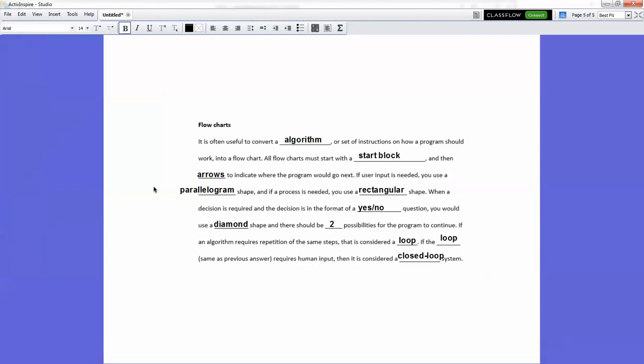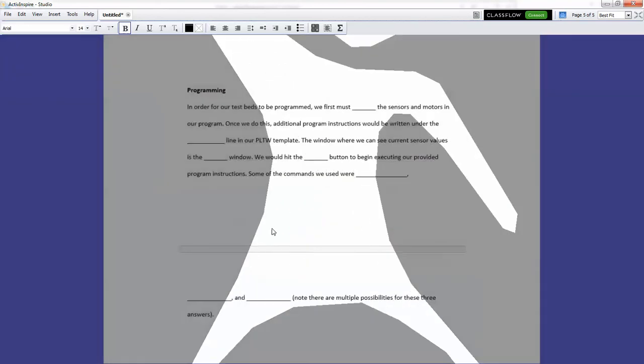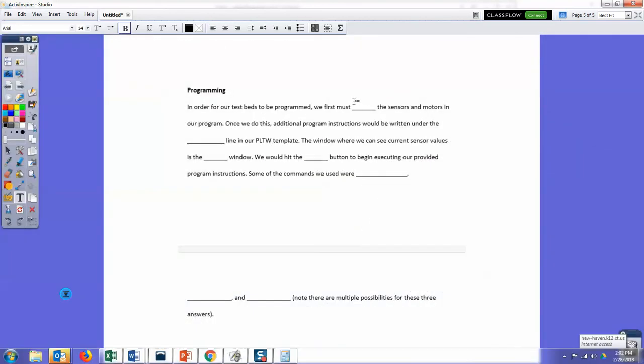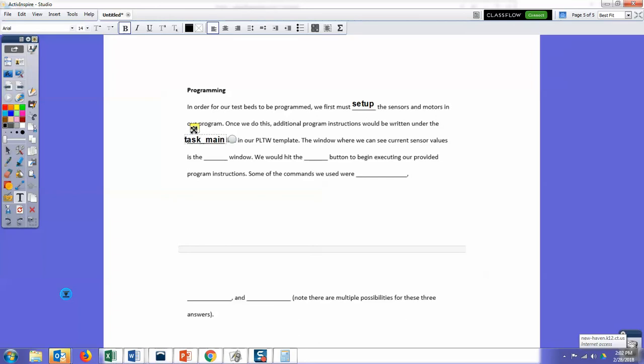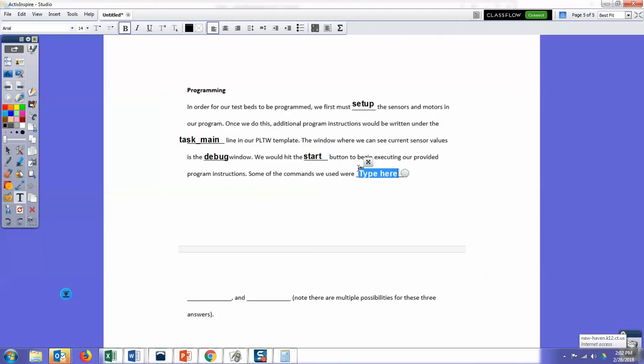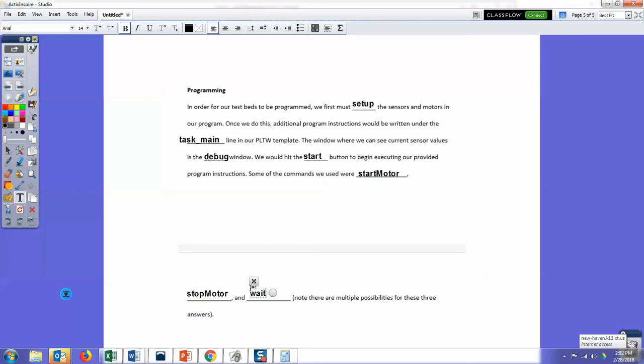Then the last paragraph is about programming. In order for our testbeds to be programmed, we first must set up the sensors and motors in our program. Once we do this, additional program instructions would be written under the task main line in the PLTW template. The window where we can see our current sensor values is the debug window. We would hit the start button to execute our provided program instructions. Some of the commands we use—and there's obviously lots of possibilities here—start motor, stop motor, and wait. Obviously, there's plenty, plenty, plenty of other commands that you can use as well.